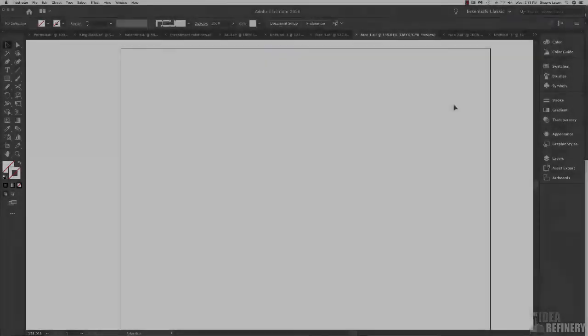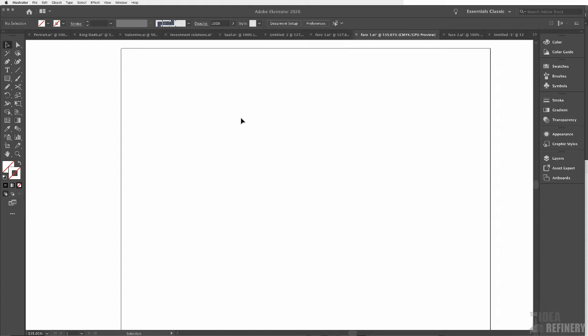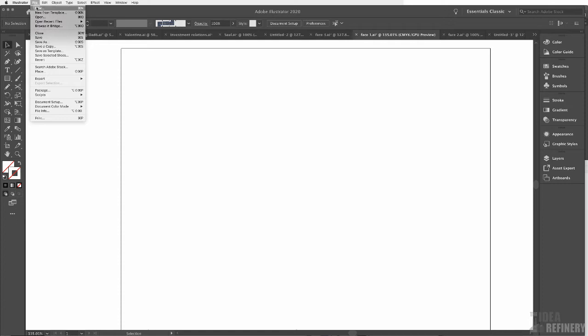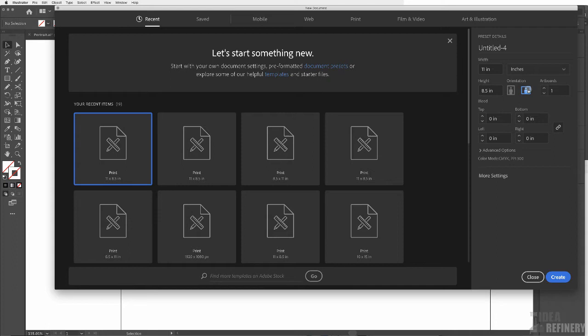Now that you've chosen the portrait you want to work with, let's create the Illustrator document we're going to use. Come to the File drop-down menu in Illustrator and select New. Let's work with 8.5 by 11, and I'm going to keep my orientation as horizontal, although you can choose Portrait if you'd like. Click Create.